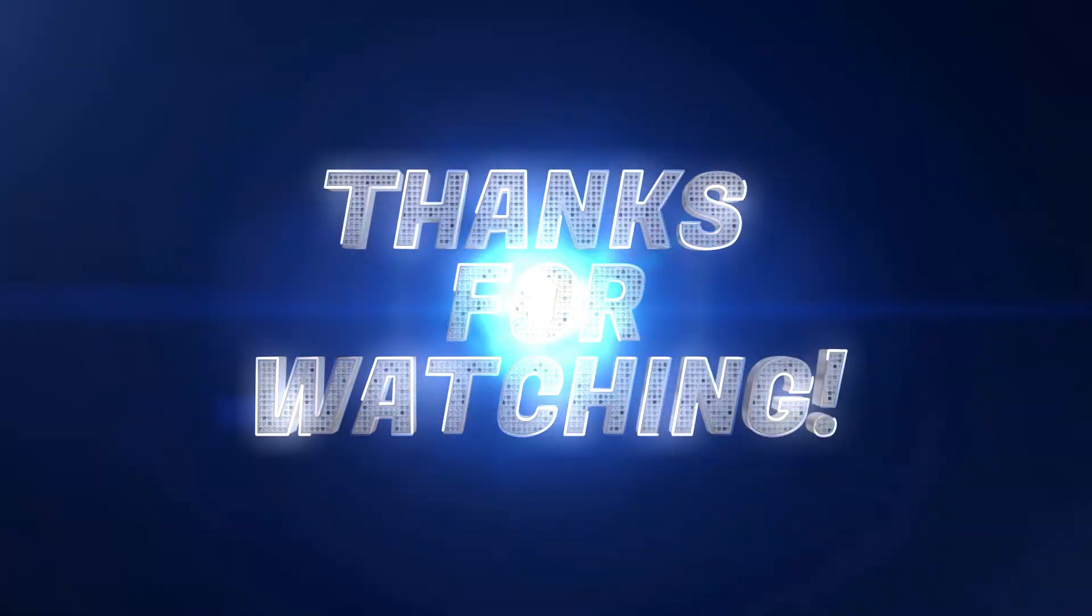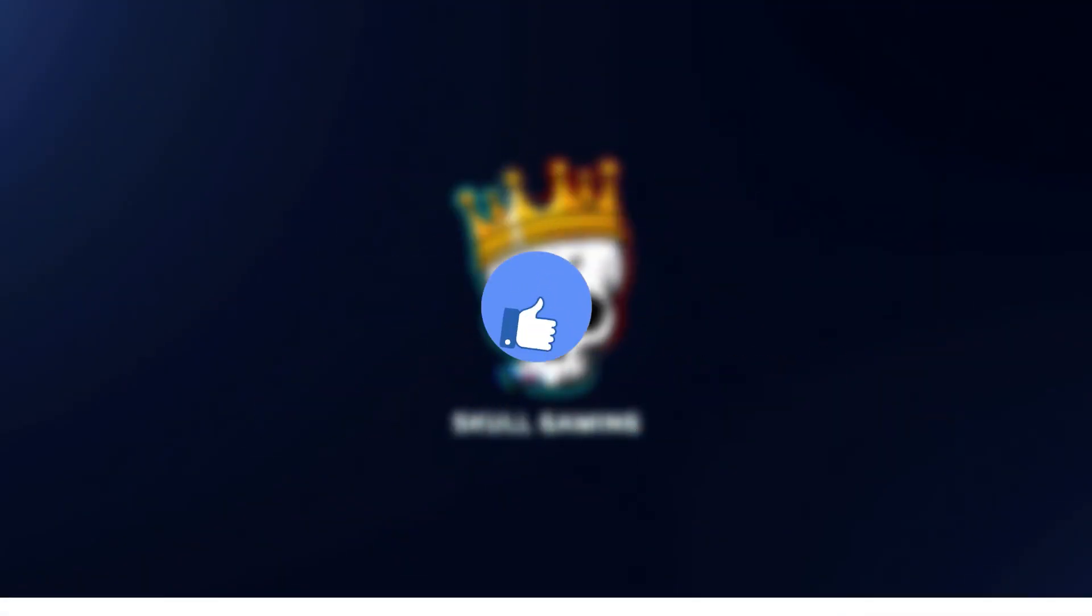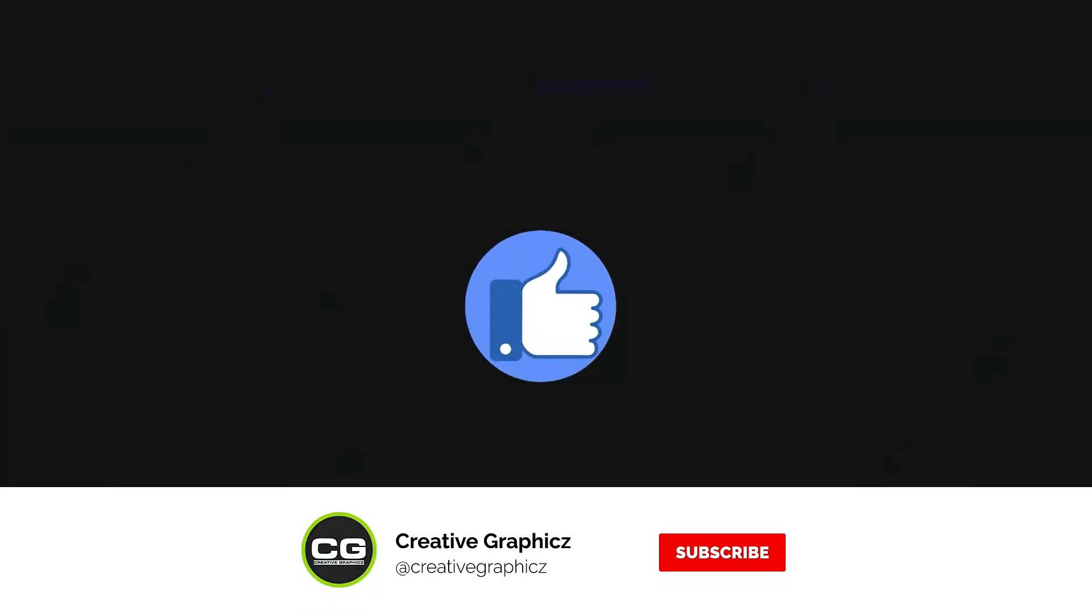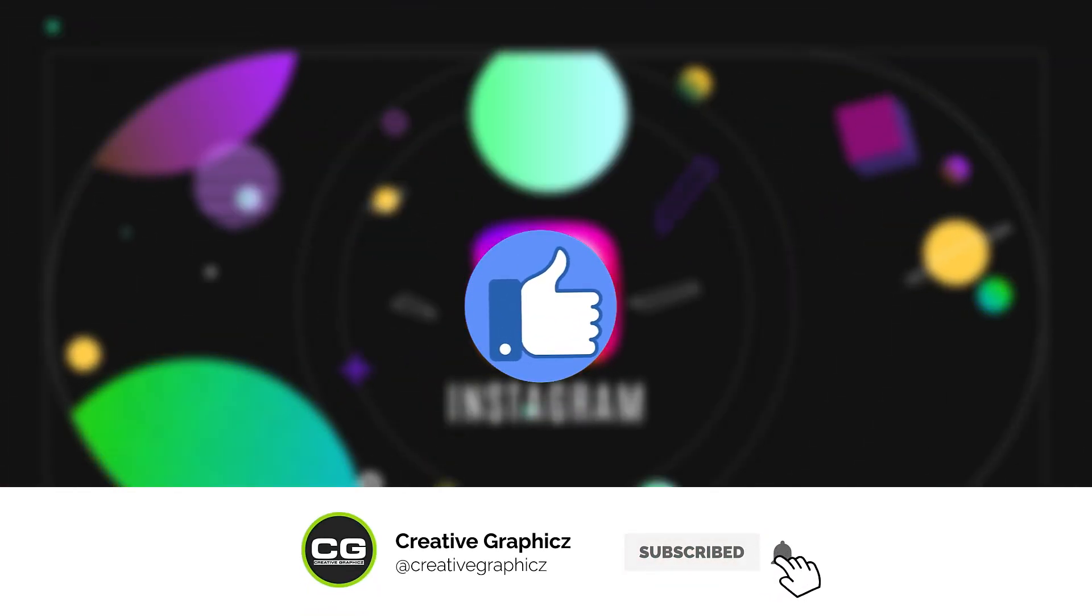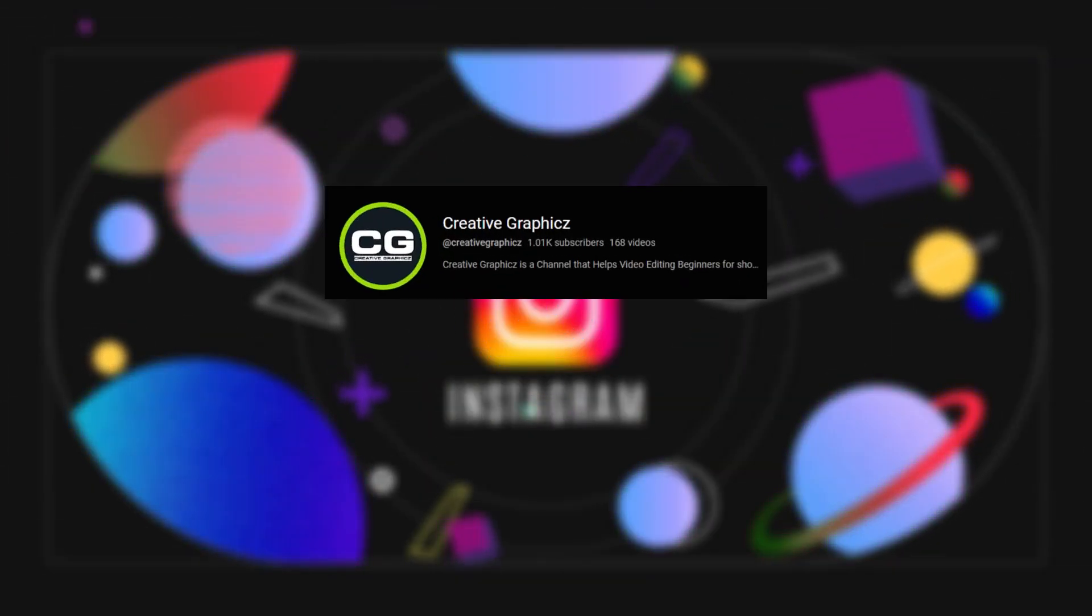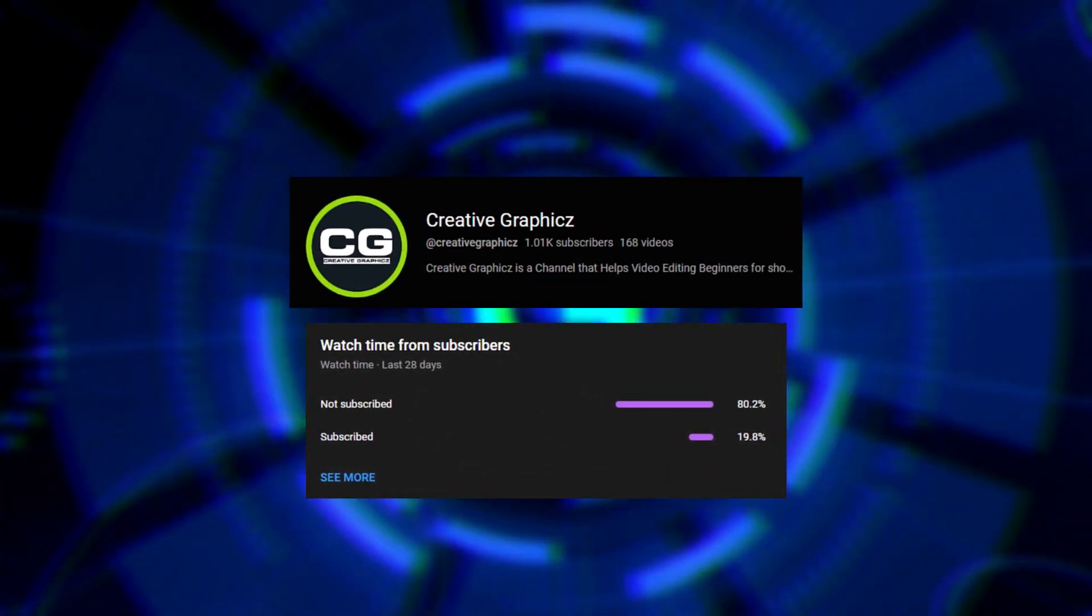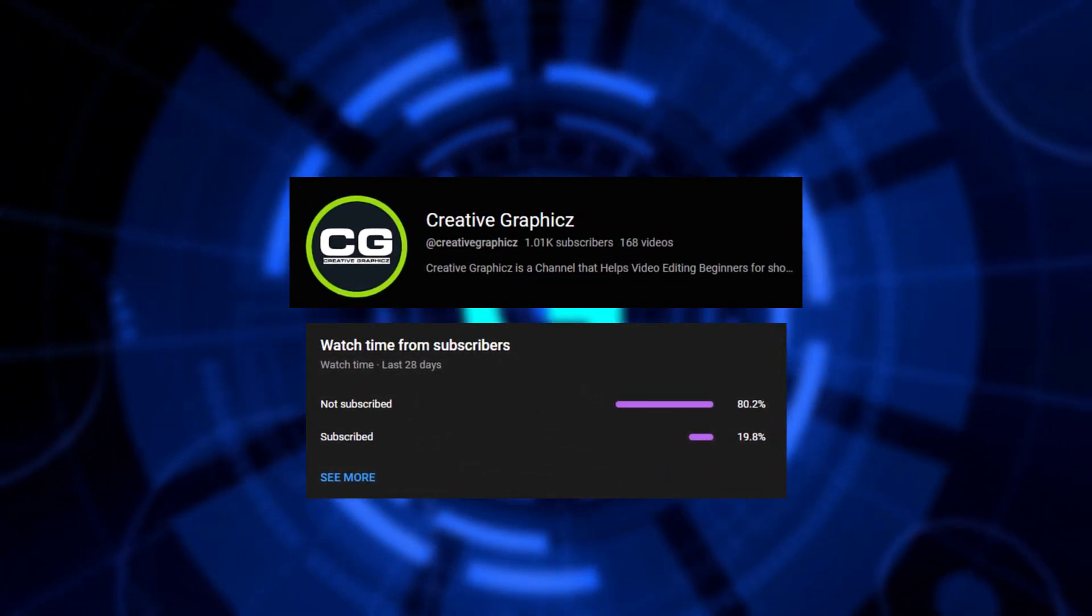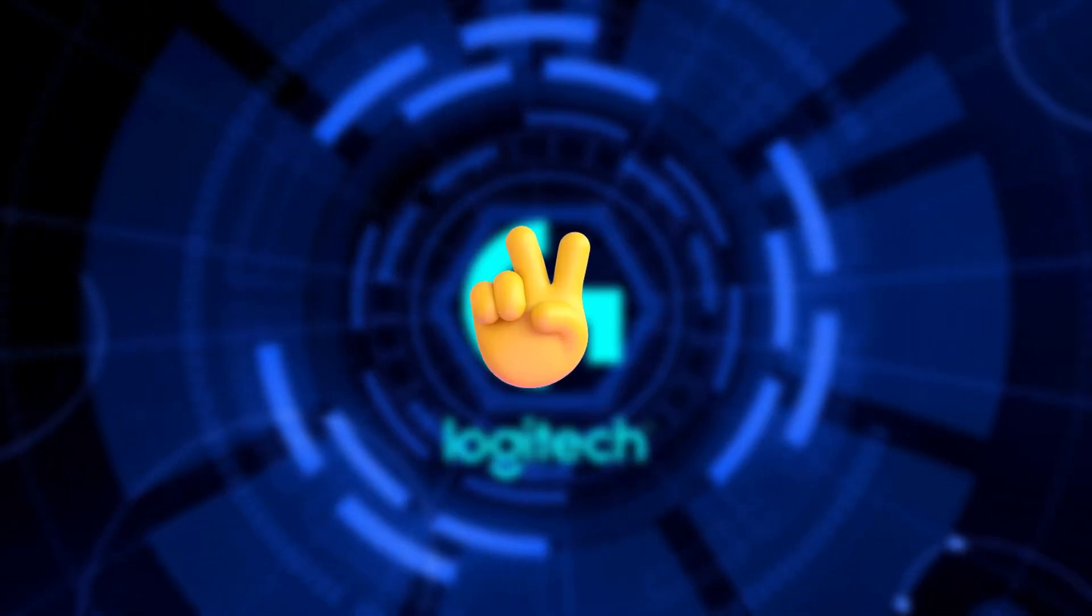So thanks for watching guys, I hope you enjoy this tutorial and please leave a like on this video and be sure to subscribe to my channel and leave a comment on what kind of tutorial you'd like next. So let's meet up in the next video, take care and peace.